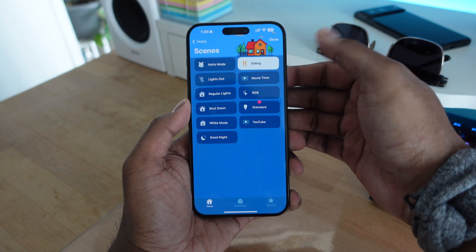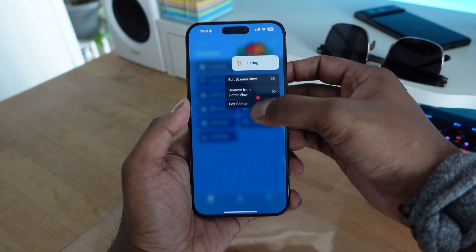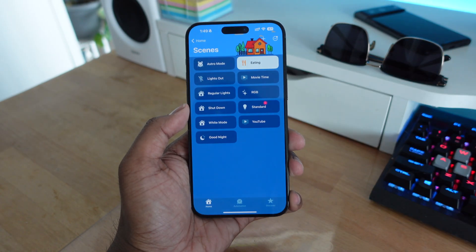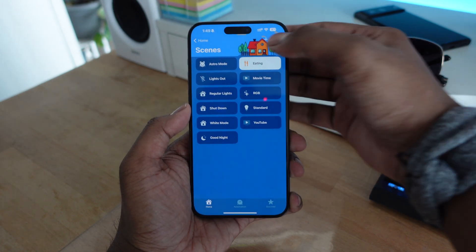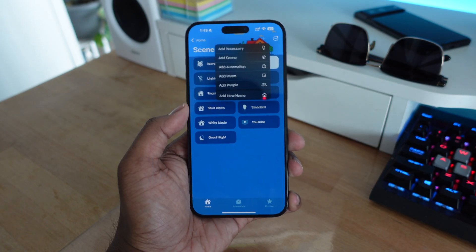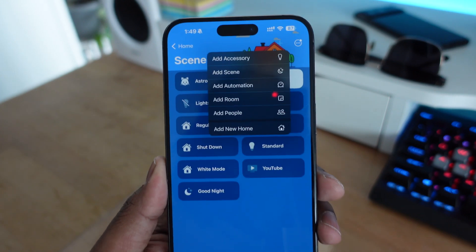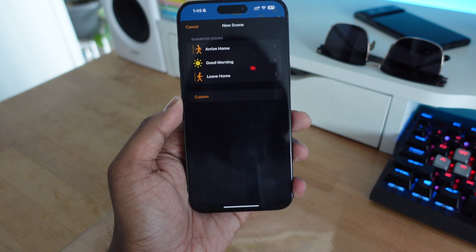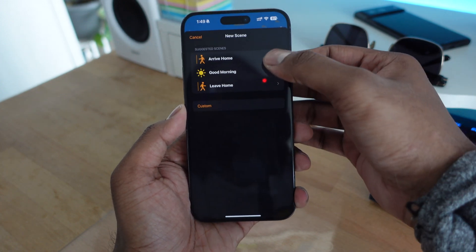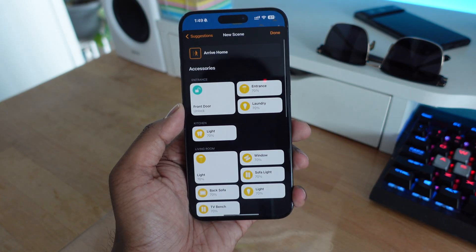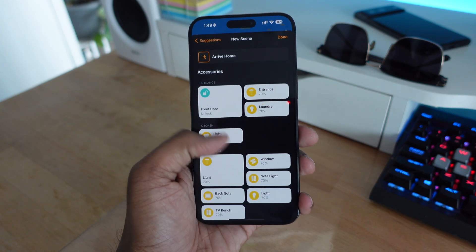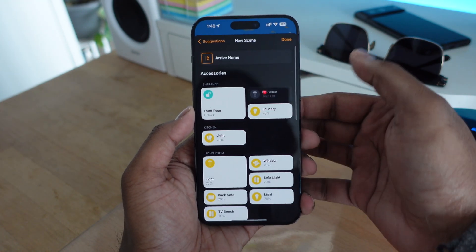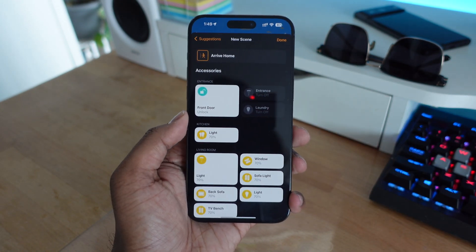I currently have it turning off all my lights except for the sofa light, which is dimmed down to about 10%, so it's not too bright. There are also other options — I have one for YouTube that turns off the purifiers so there's not much background noise when I'm recording voiceovers. I also have a good night scene that turns off everything in the house — all the speakers, all the lights. It's an easy way to control everything from Apple's HomeKit app.